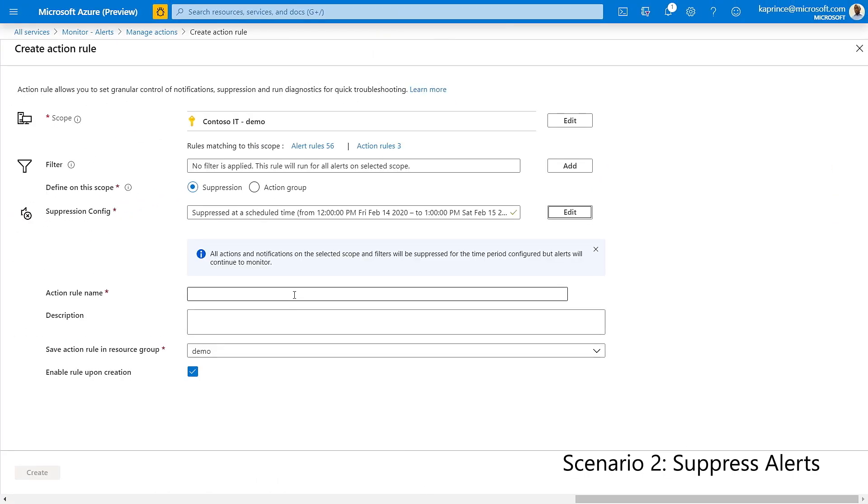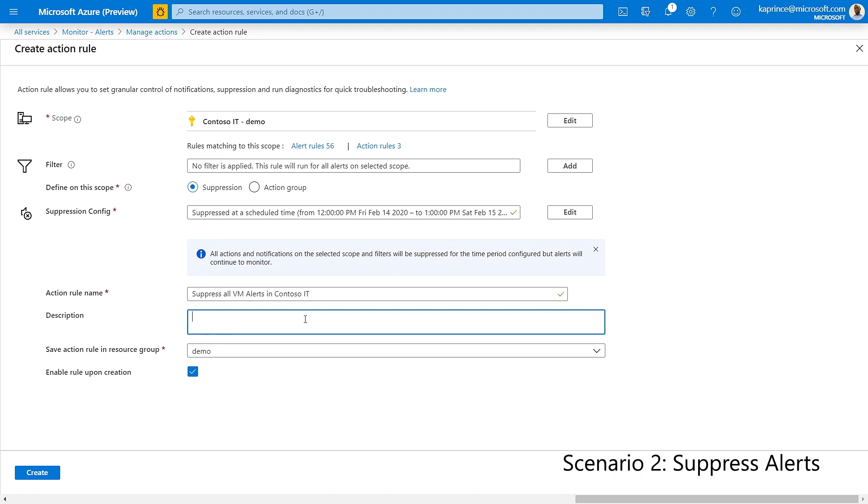Next, I'll supply a name and description for my action rule. And again, since the action rule is a standard Azure resource, I also need to select a resource group in which to save it.